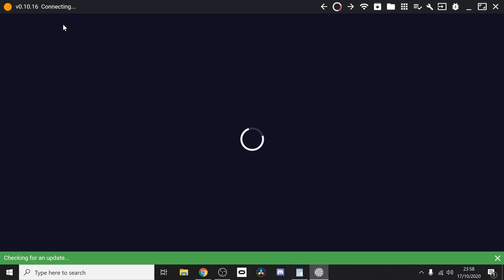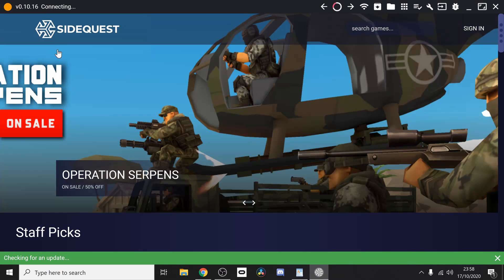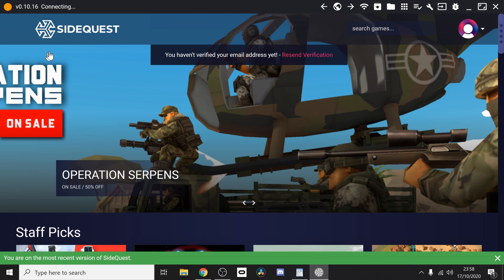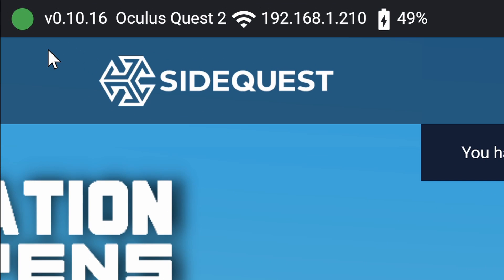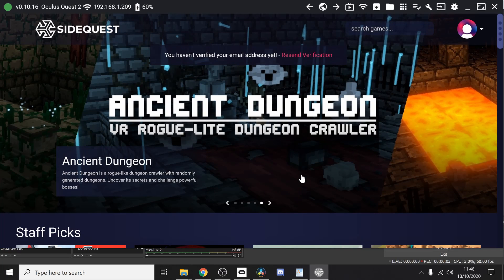Now when you load up SideQuest guys, you should be able to see in the top left hand corner that your Oculus Quest 2 is now connected successfully. You should see this message.